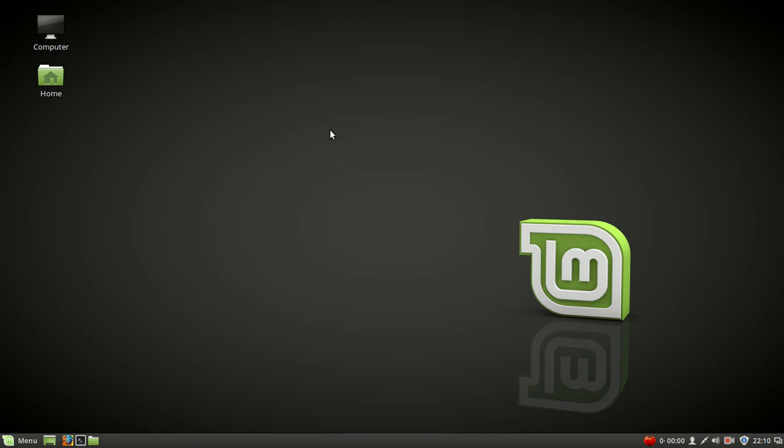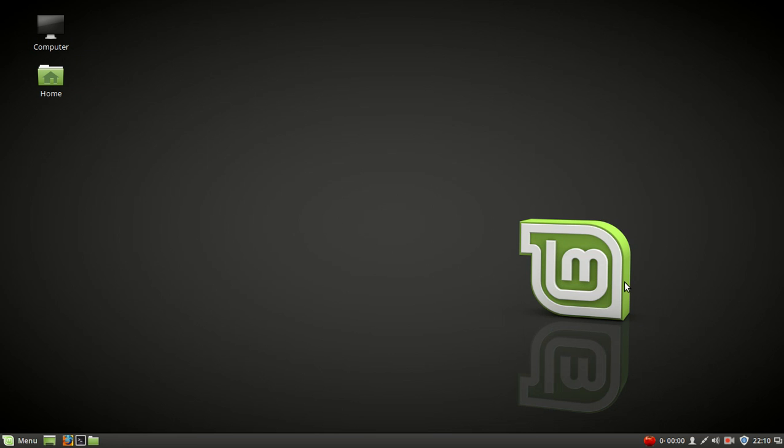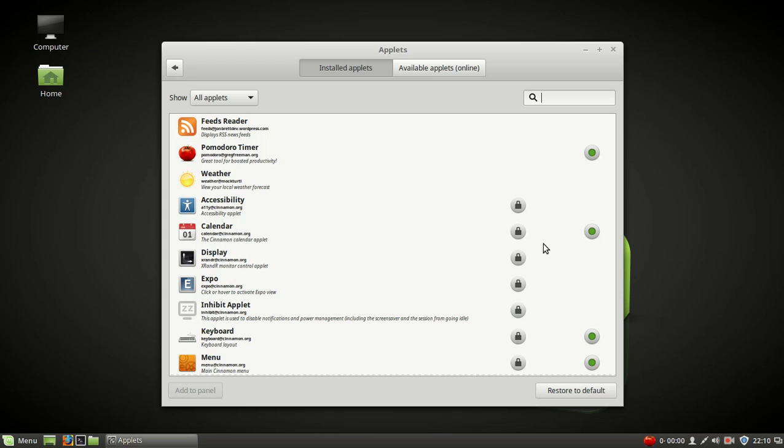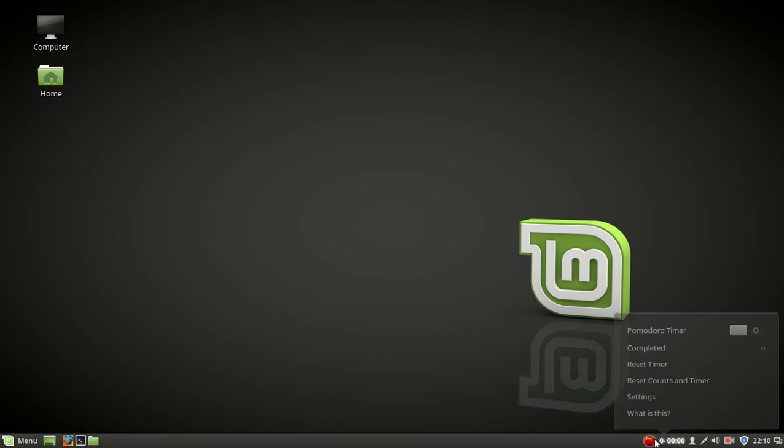Again, the default desktop is fine. One of the nice features of Linux Mint is the ability to add little pieces of software called applets. I installed the Pomodoro timer, the tomato timer here on the panel. Not sure why, I guess, because I've never done it before.